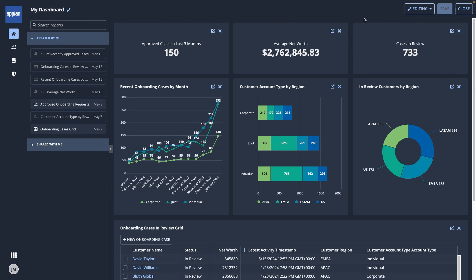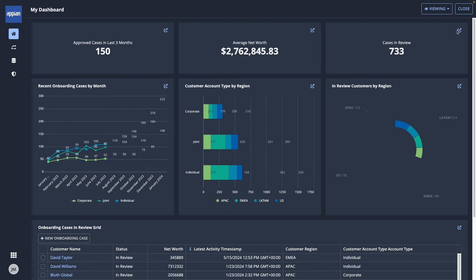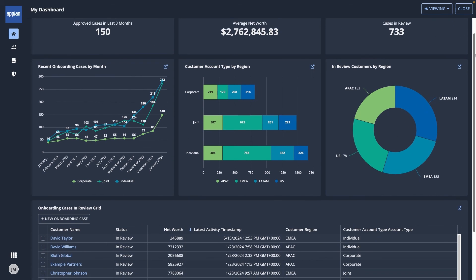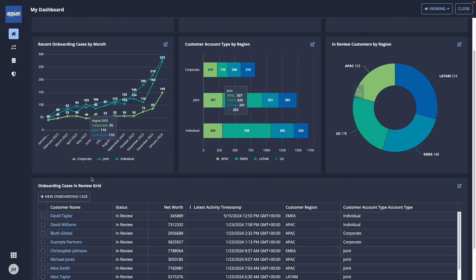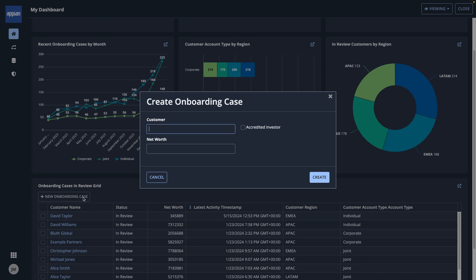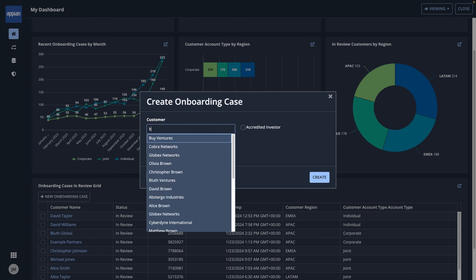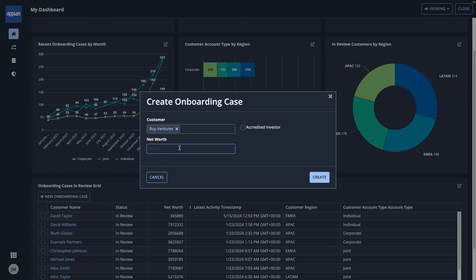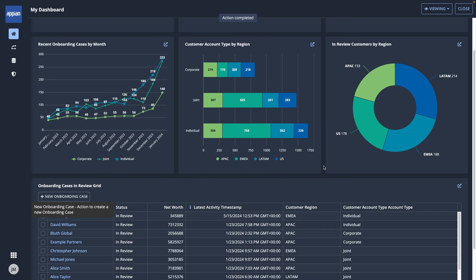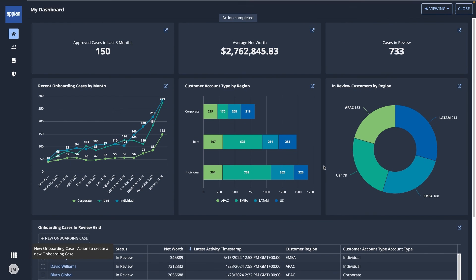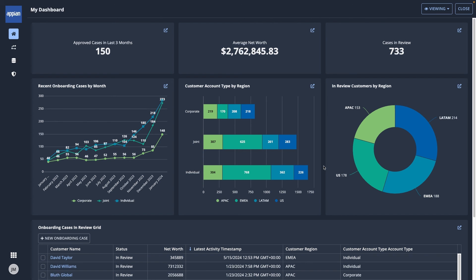Now, my team has a one-stop shop dashboard where we can all go to see the latest data about customer onboarding and even update onboarding cases directly as we do our work. Because the reports will update as new cases are added or changed, we can keep a close eye on trends and progress and make better business decisions.